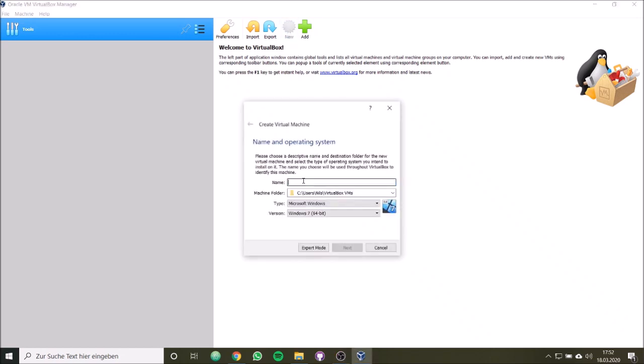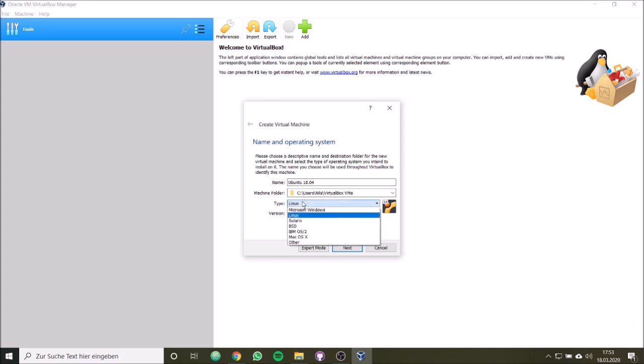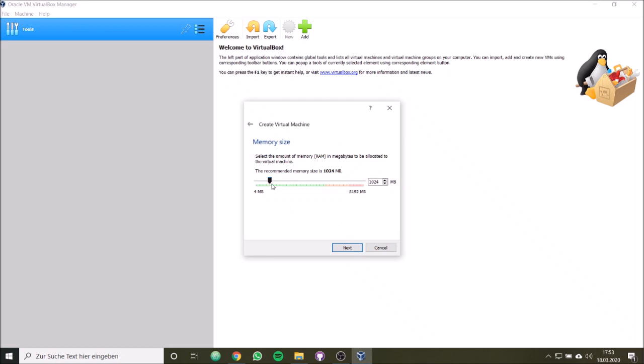Then we type in a name. In our case, I will call this machine Ubuntu 18.04. I have to choose a machine folder. I will simply let this be the machine folder. I will let this be the machine folder, and then I have to choose a type. So I choose Linux and I choose Ubuntu 64-bit version. If you have only a 32-bit PC, you should also use a 32-bit version. So I'm going to click on next.